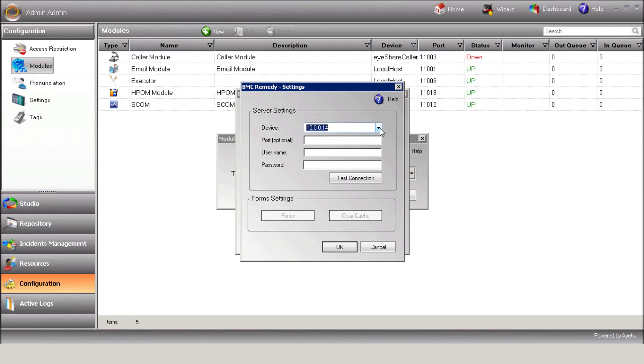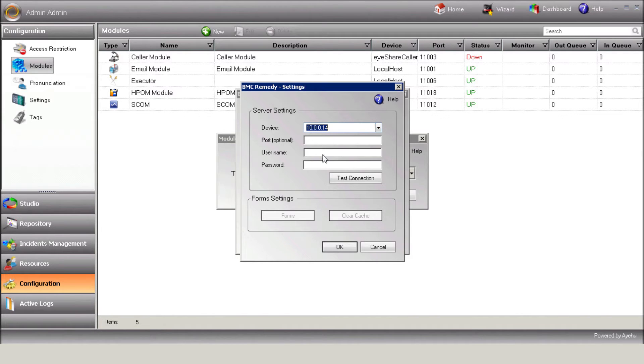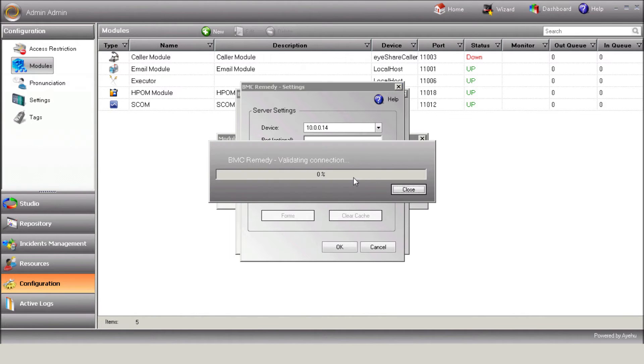Select the device on which Remedy is installed. The device should be defined in Advanced under Incident Management, Devices. Enter Username and Password. Then press Test Connection in order to establish the connection with your Remedy.